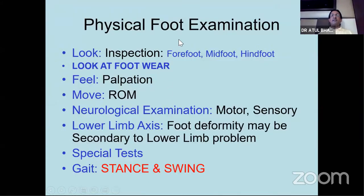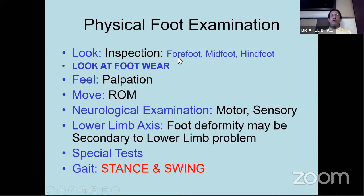If you follow the Apley system - Apley was always look, feel, and move. So the first part is always look, and you start with an order in your mind whether you want to start with the forefoot or the hindfoot - always follow a pattern. You can go from the front to the back of the foot. After you do all the inspection, you go for palpation, you do the range of motion. Always do a motor as well as sensory examination.